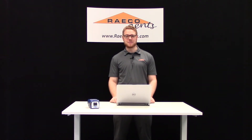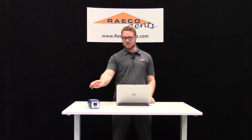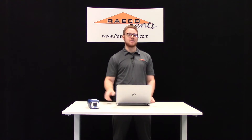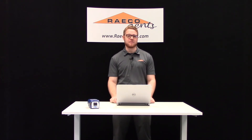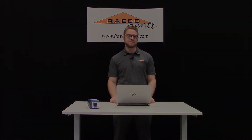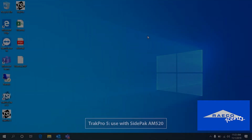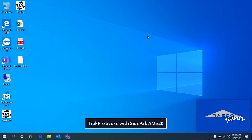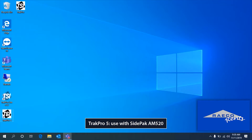Hi, I'm Jordan with Rayko Renz. Today I'm going to show you how to download the data from an AM520 using the TrackPro 5 software. TrackPro 5 looks and works a little bit differently from the other ones, so let's get going on this.